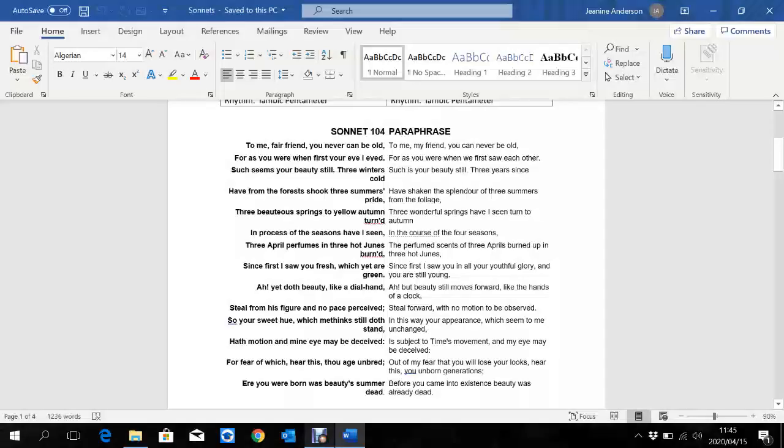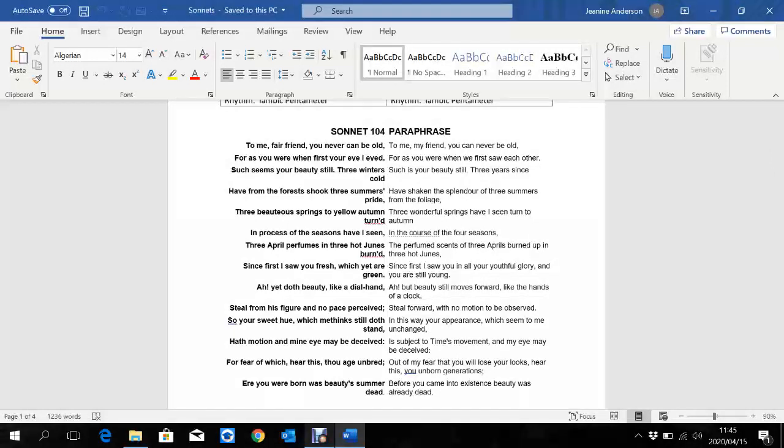Good morning, Grade Nines. Today we are going to look at our first sonnet called Sonnet 104 by William Shakespeare. Underneath the note on the features of sonnets, I would like you to write a big heading, Sonnet 104, and then underneath that write, By William Shakespeare.